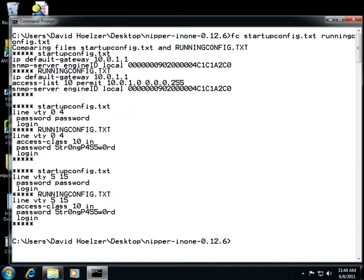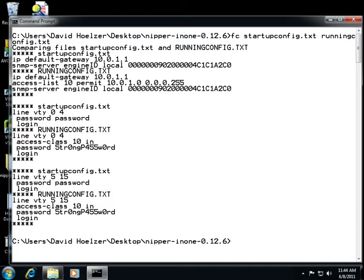When I press return, it shows me what it found. It's showing me the difference and a little bit of context. It tells me for instance that in the startup config file I have these two lines: configuration of a default gateway and of an SNMP service. But in the running configuration I have not just the default gateway and the SNMP service but between those two we have an access list—access list 10 permitting hosts in the 10.0.1.0 slash 24 to do something. We don't know what it permits them to do yet, but that's configured here.